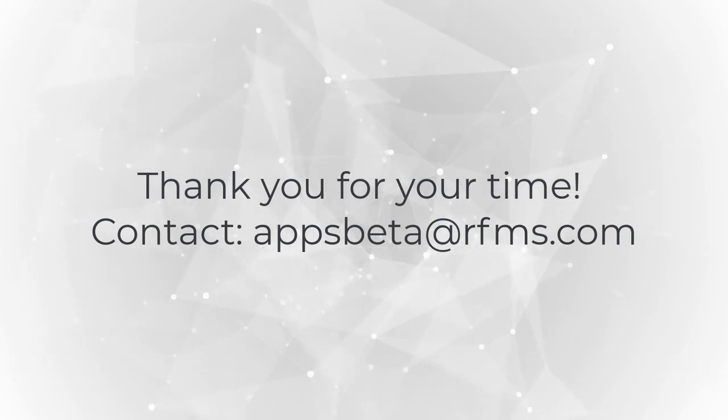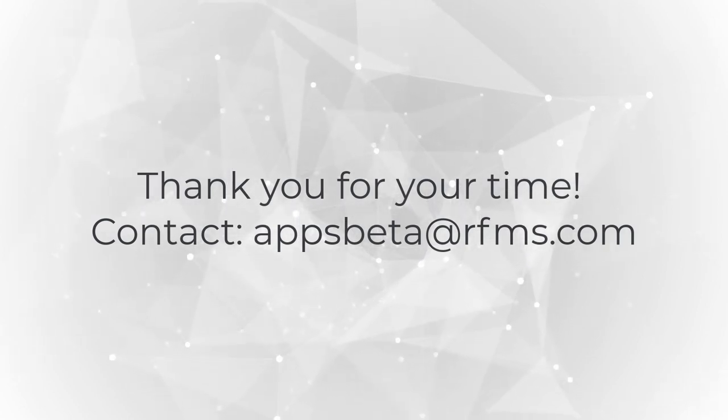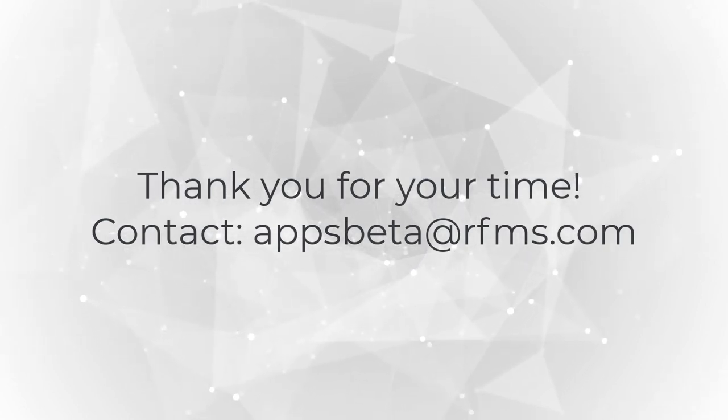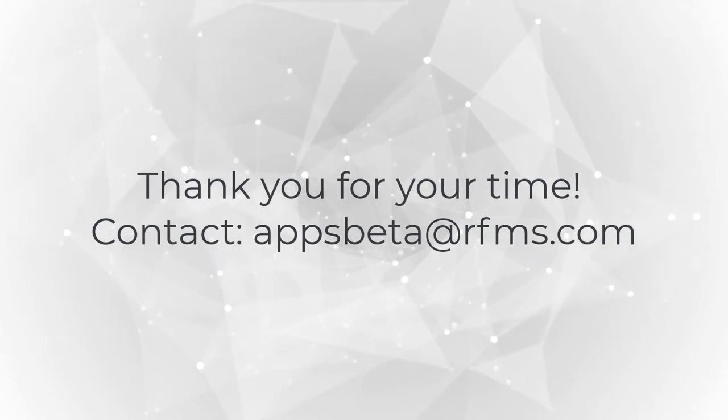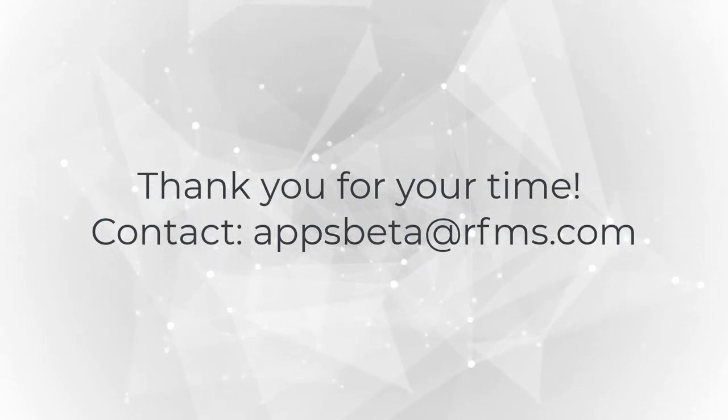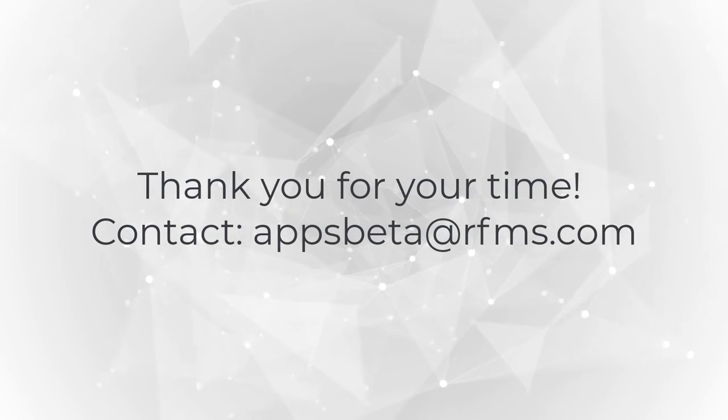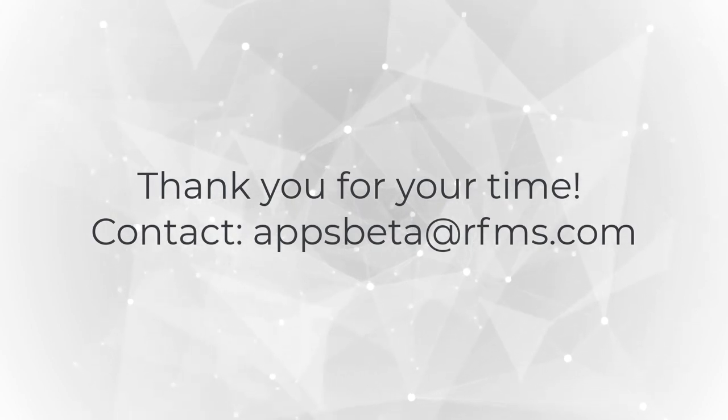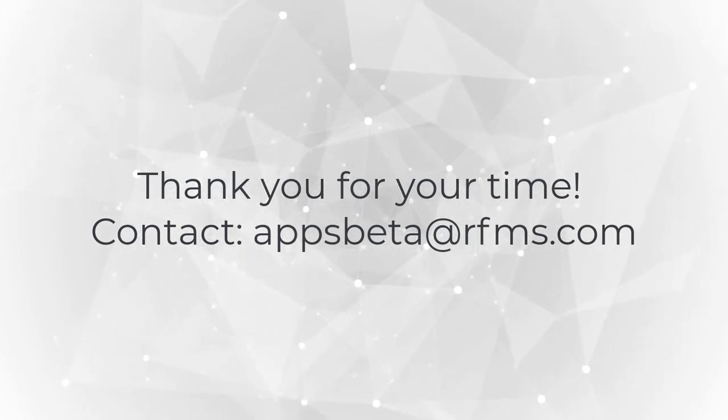Since we do have a few minutes left, we'd like to open the discussion up to the audience. Do you have any questions about what we've shown today, or is there anything you'd like to revisit?